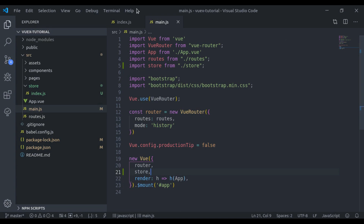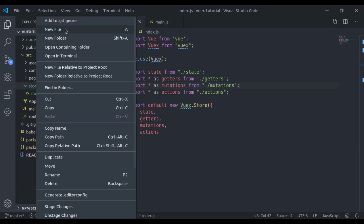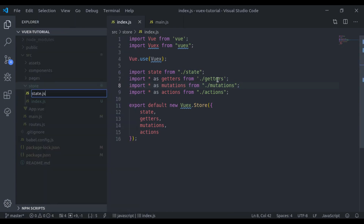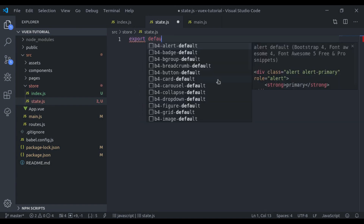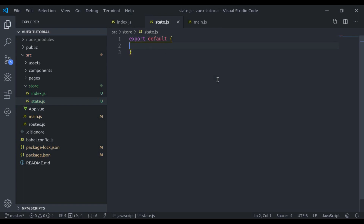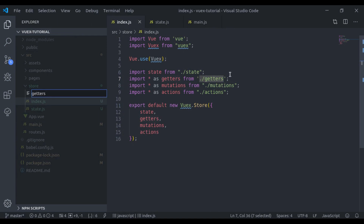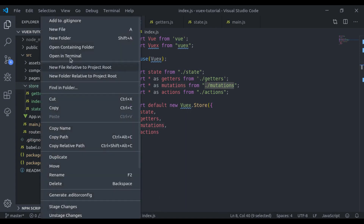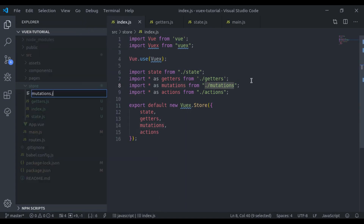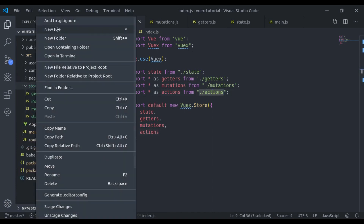Now we need to create these Vuex property files. First we create state.js, and here we always need to export an object. Next we create getters.js, then mutations.js, and finally actions.js.